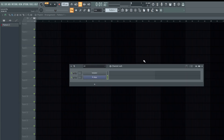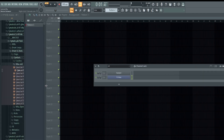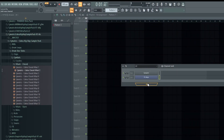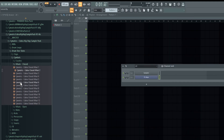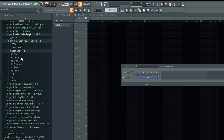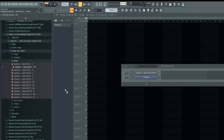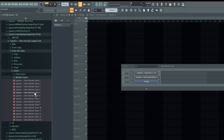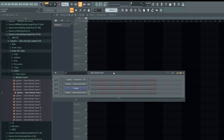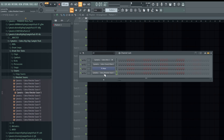To add instruments or samples to the channel rack: I already showed you how to add instruments or plugins — you press this button and add whatever plugins you want. For samples, you can just drag and drop from the browser. For example, you can drag in a hi-hat, kick, and so on.